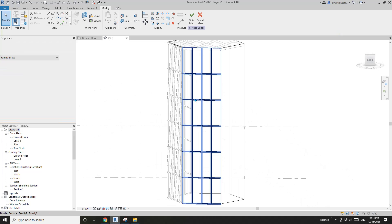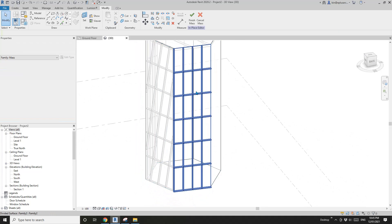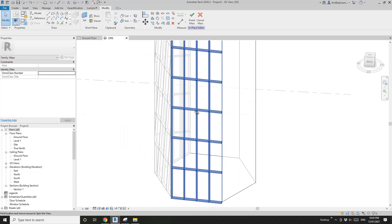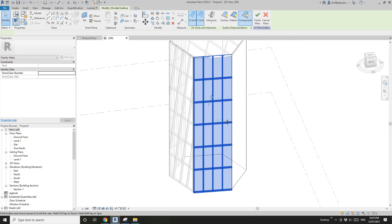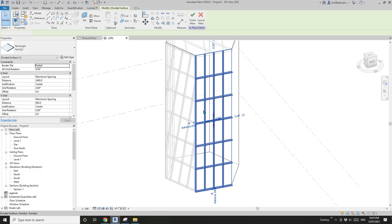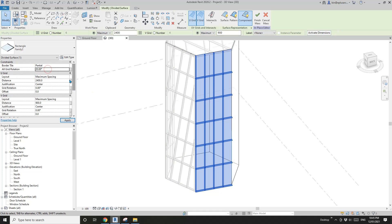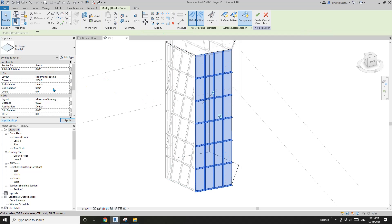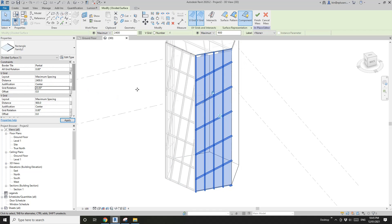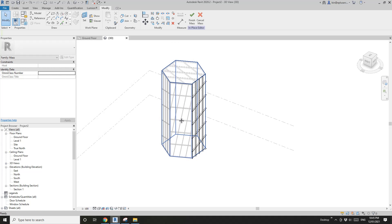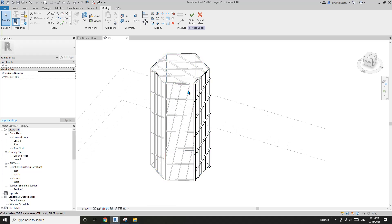Now this looks quite similar to the curtain wall or curtain system. Because this is a very quick model, just ignore the joint. This is the other option, and for this one you will be able to change the angles — for example, 20 degrees rotates all the grids, or you can do it individually for one grid. So that's four different options: wall by face, curtain system, sloped roof, and divided surface.